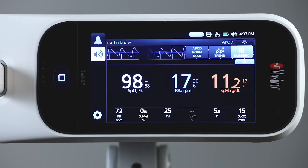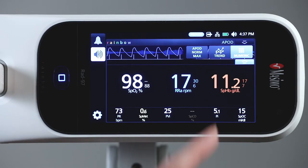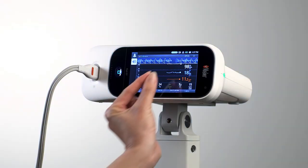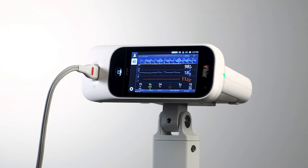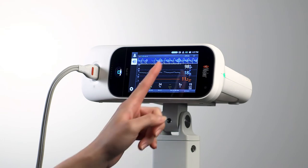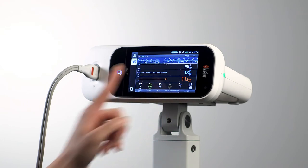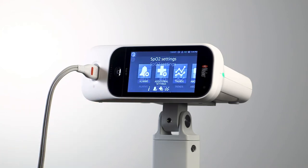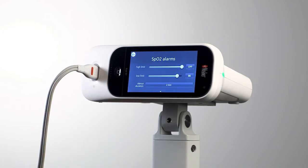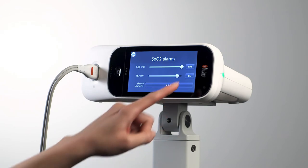Data can be displayed in either numeric view or trend view. In trend view, clinicians can use the multi-touch screen to adjust the range of trend time displayed and scroll through up to 96 hours of parametric data. Easy one-touch access also allows clinicians to adjust alarm thresholds and other settings by touching a parameter value on the main screen.